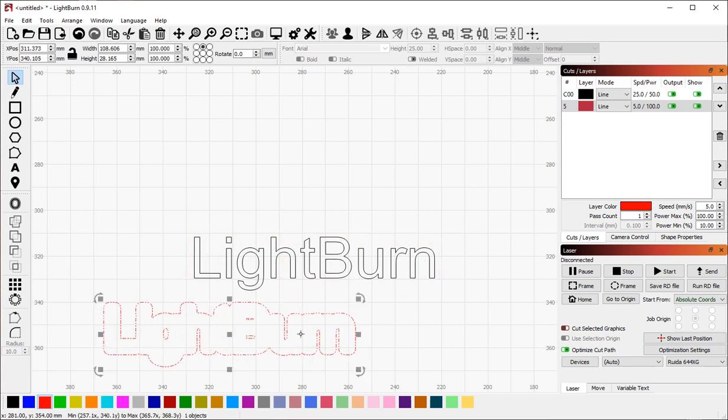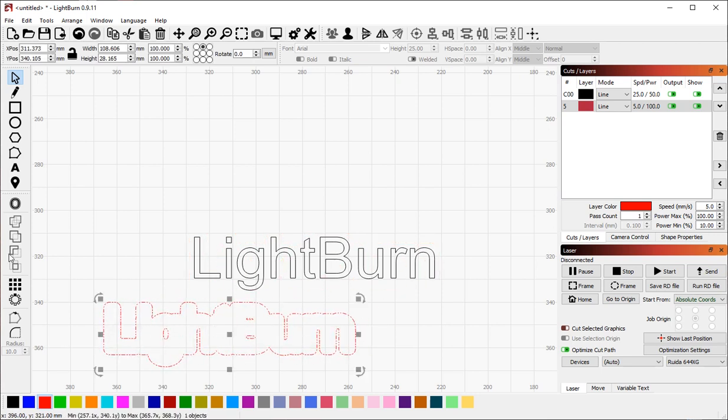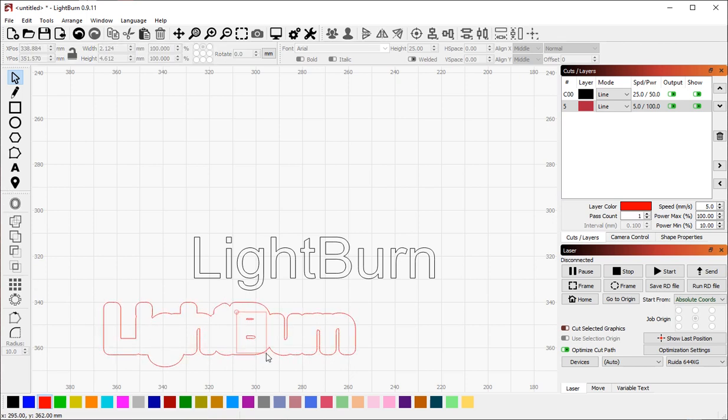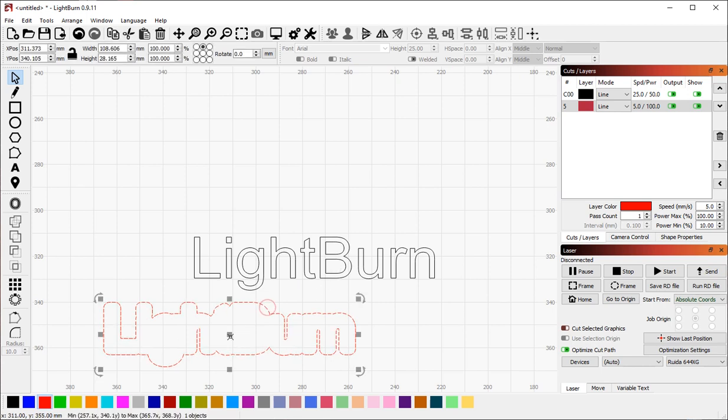Let's say that I was planning on cutting this out as a keychain. If I move this out of the way to make it simpler for me to weed the unwanted bits out of the middle, I lose the registration that I had between these two shapes. This shape and this shape are no longer aligned, and I want to get that back.